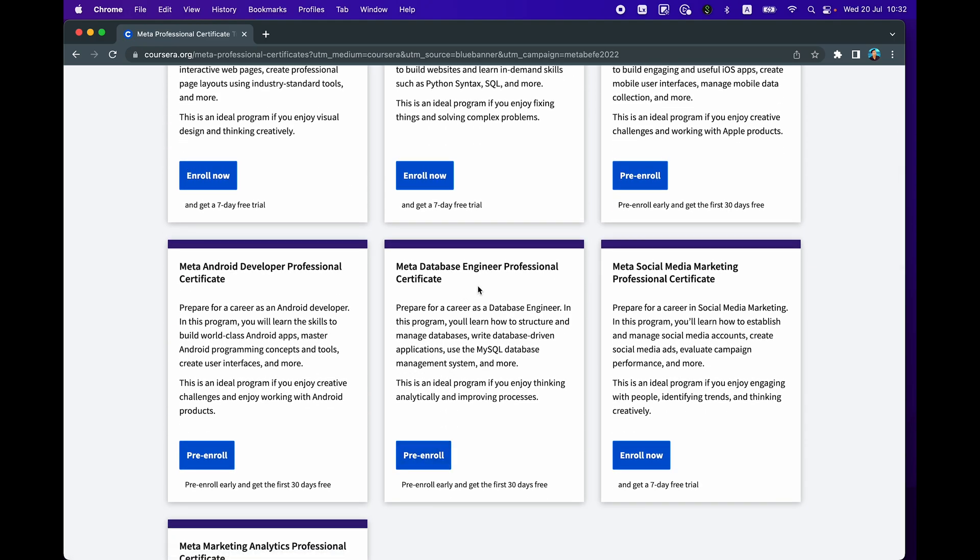And there's also a certificate program on Database Engineer. So as you can see here, you'll learn more about how you could structure and manage databases, how you could create data driven applications, how you could use MySQL database management systems.